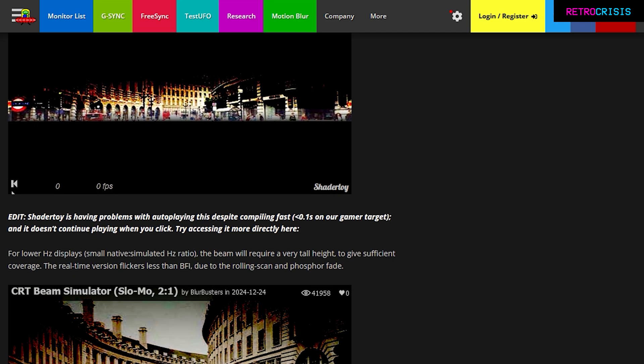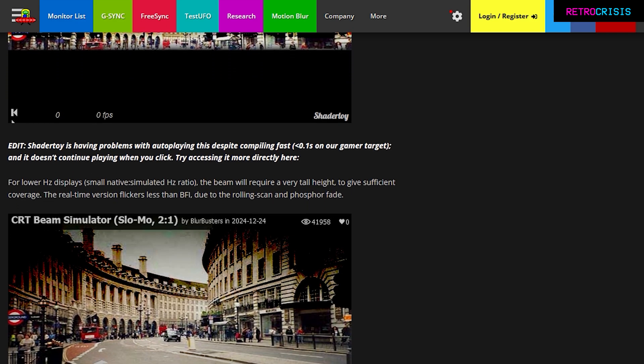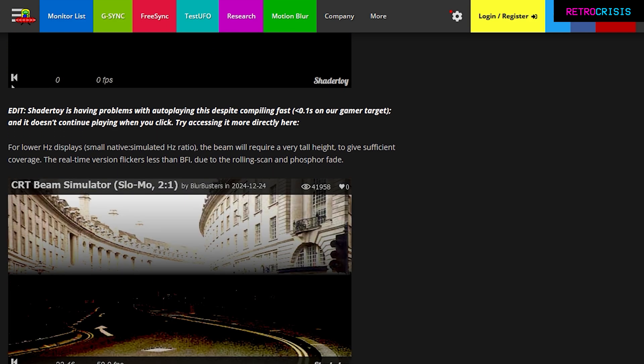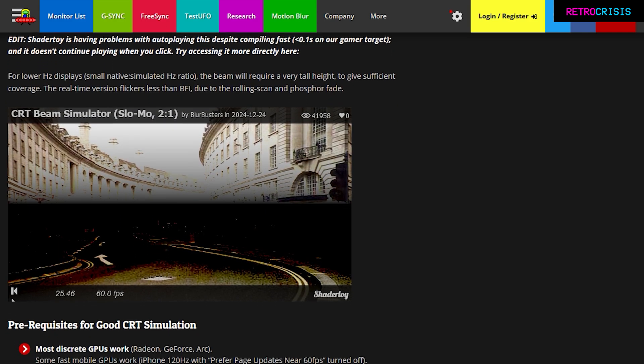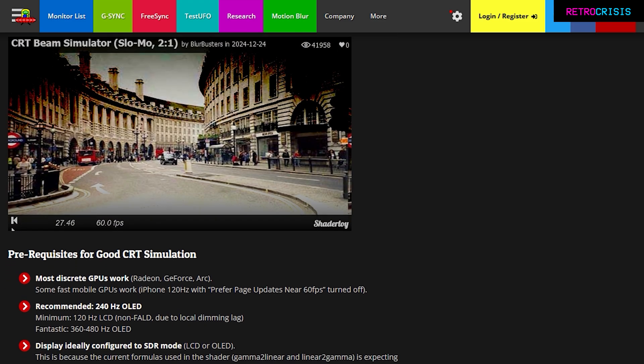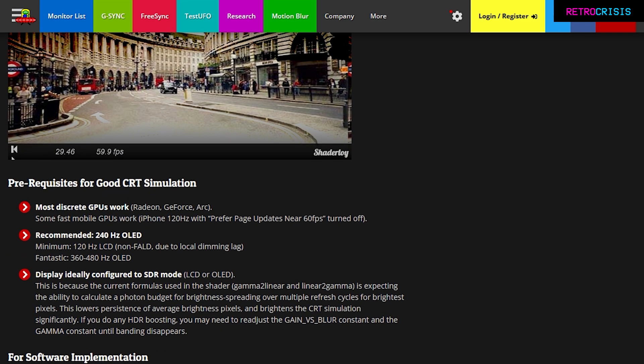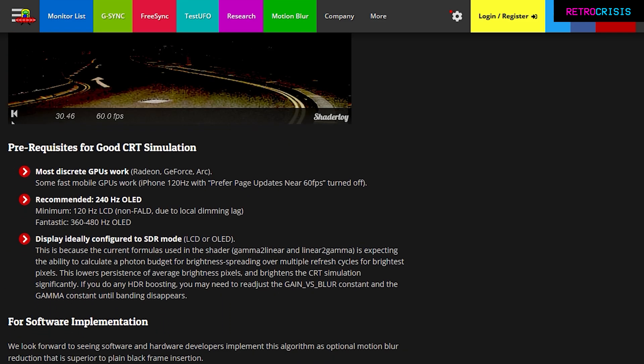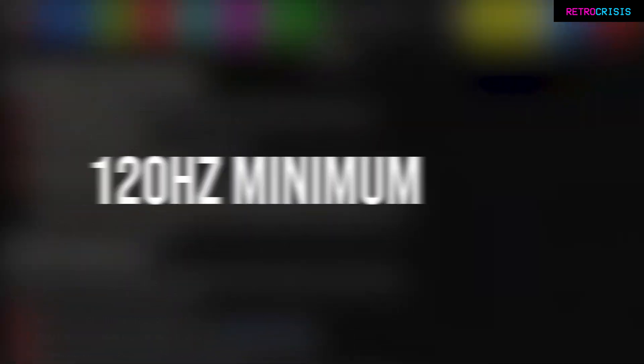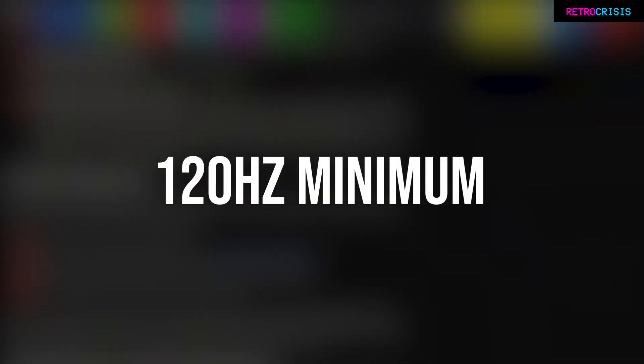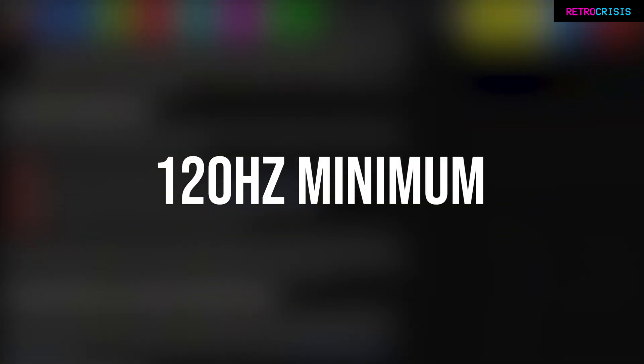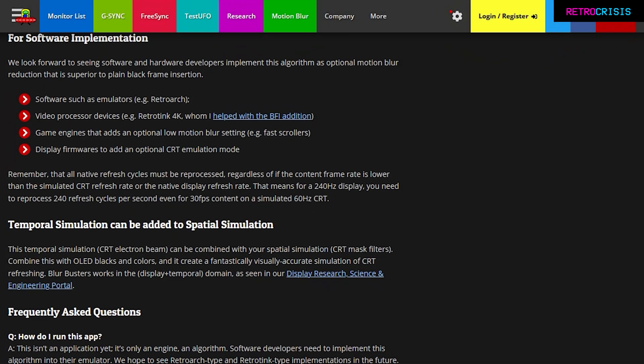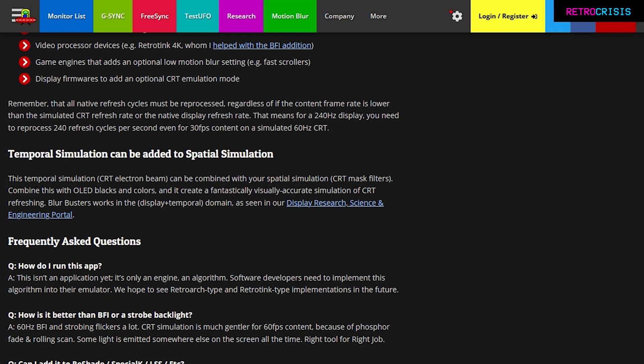So the CRT Beam Simulator is a pretty cool alternative to black frame insertion, which also aims to improve motion clarity. In order to begin this project, you need to ensure that your display supports a refresh rate of at least 120Hz. Obviously, the higher the better, but 120Hz is the minimum your display needs to support.